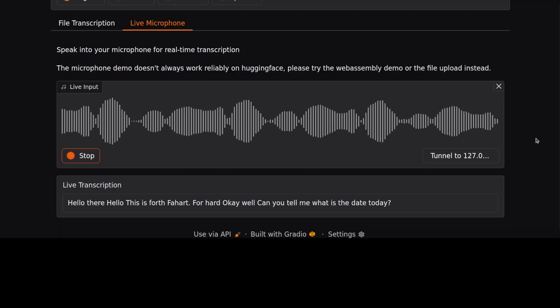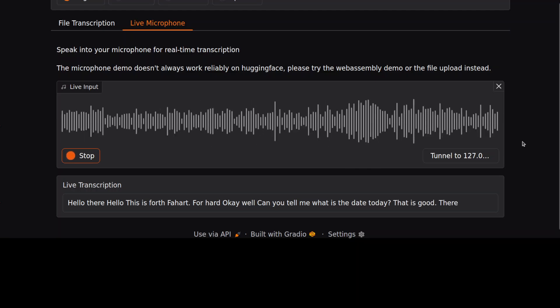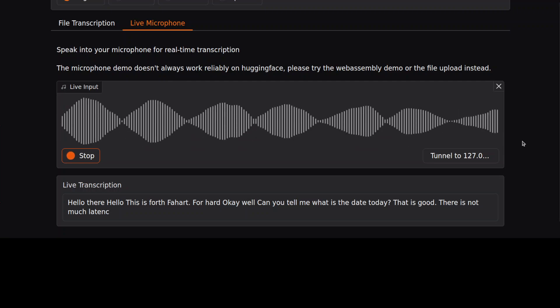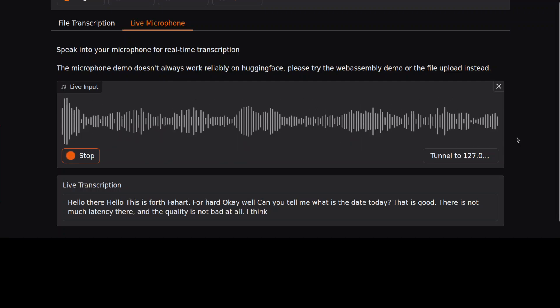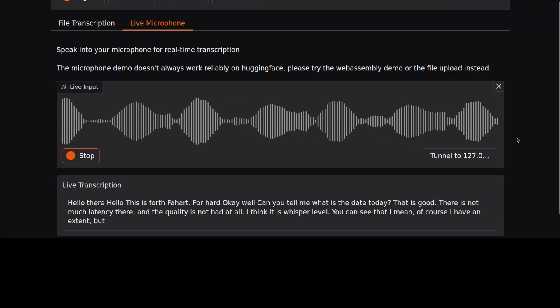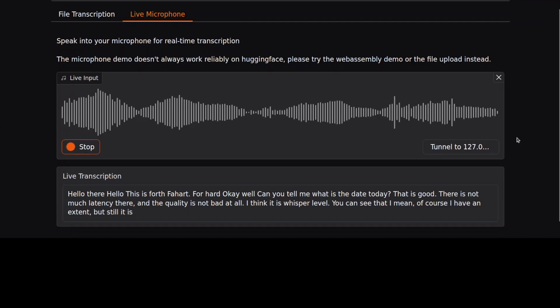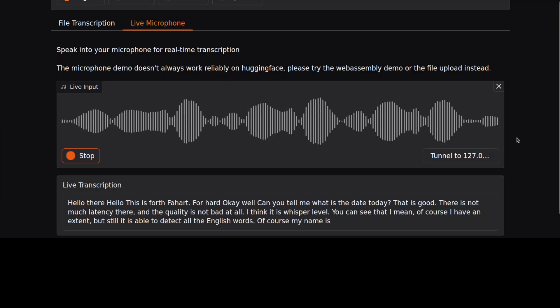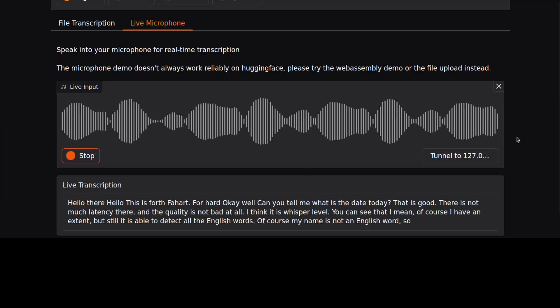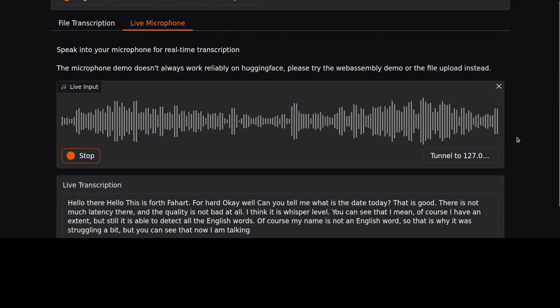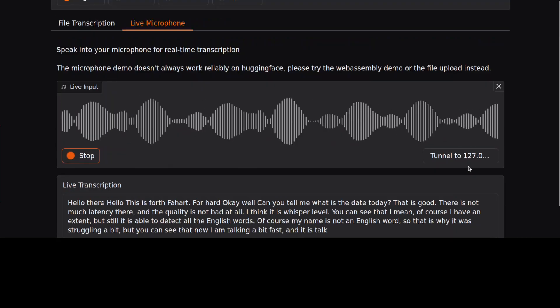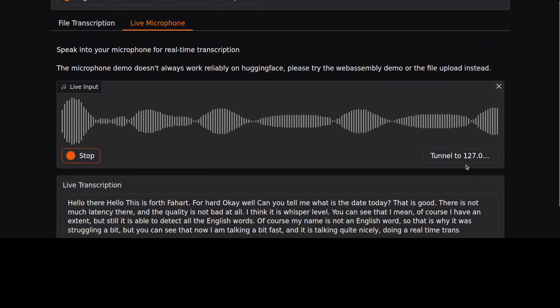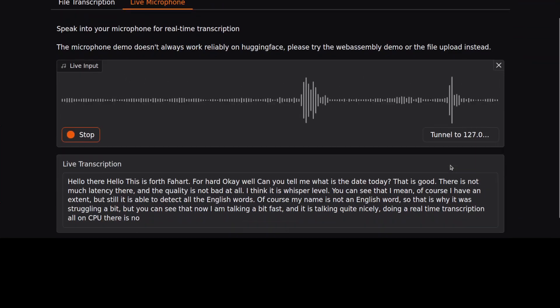That is good. There's not much latency there, and the quality is not bad at all. I think it's whisper level. You can see that I mean, of course I have an accent, but still it is able to detect all the English words. Of course, my name is not an English word, so that is why it was struggling a bit. But you can see that now I am talking a bit fast and it is talking quite nicely and doing a real-time transcription, all on CPU. There is no GPU involved here and it's all going real-time. So pretty handy, very impressive.